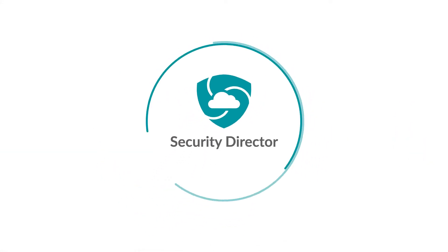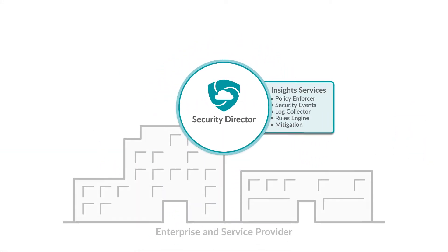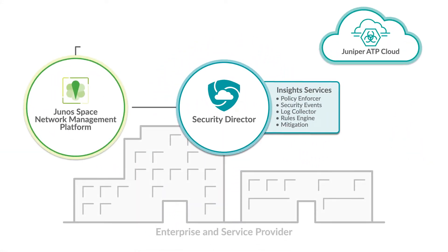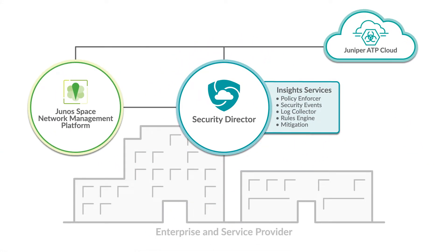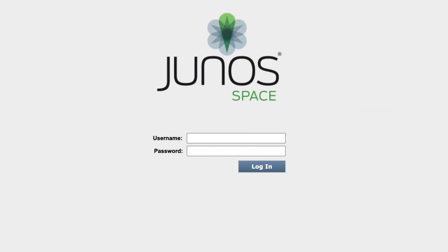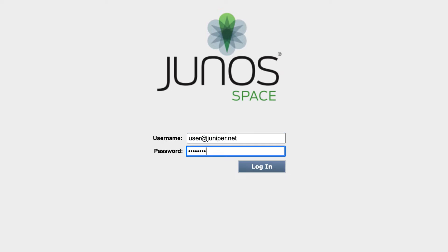Hello, in this video we'll show you the steps to install Security Director, the Network Security Policy Management application. Log into Junos Space Network Management Platform.